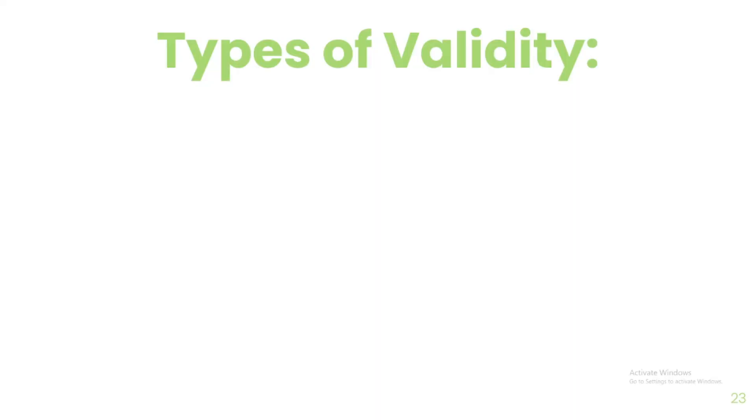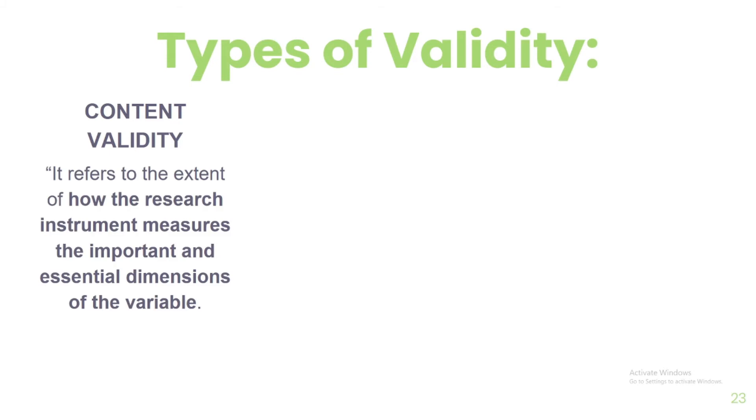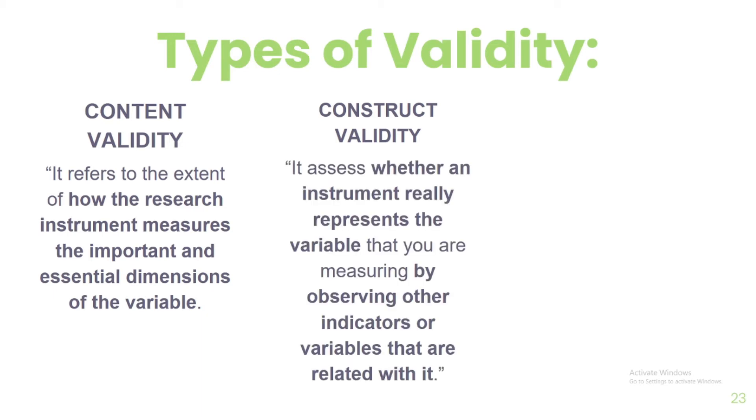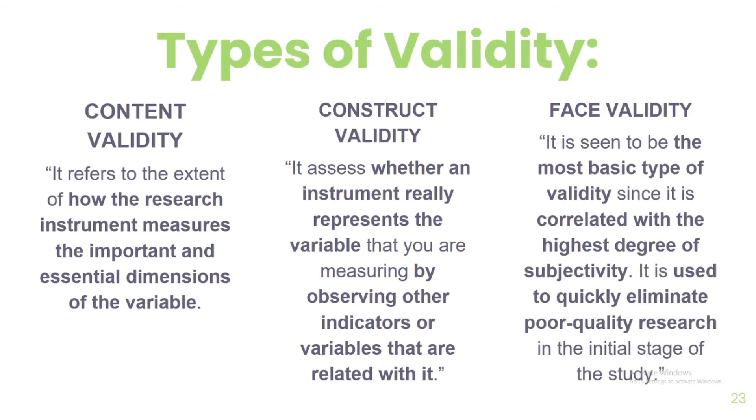There are three types of validity. And experts on your field of study should be the one to validate your research using either of these three types. Content validity refers to the extent of how the research instrument measures the important and essential dimensions of the variable. A table of specifications or TOS that identifies the domain of tasks measured by the instrument is also a useful tool. Second, construct validity. It assesses whether an instrument really represents the variable that you are measuring by observing other indicators or variables that are related with it. And lastly, face validity. It is seen to be the most basic type of validity. Since it is not based on any empirical approach, it is correlated with the highest degree of subjectivity. It is used to quickly eliminate poor quality research in the initial stage of the study.